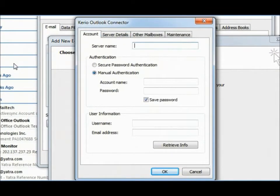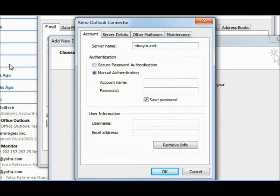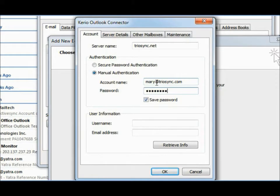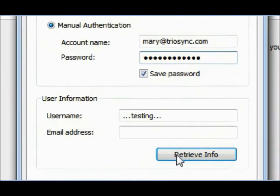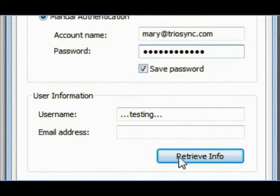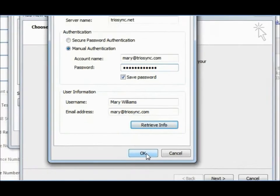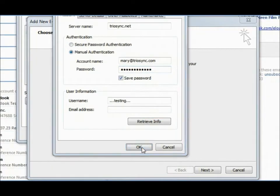Enter TrioSync account details. These details are provided to you by email. Enter your email ID followed by the password. Click Retrieve Info link. Your name and email address will appear if connection is successful.